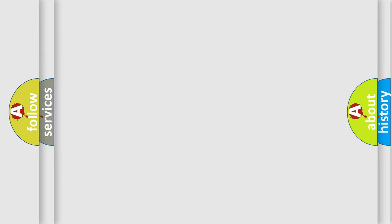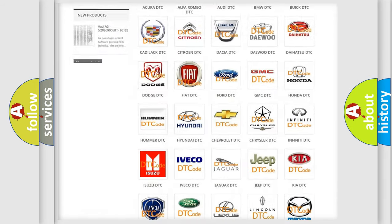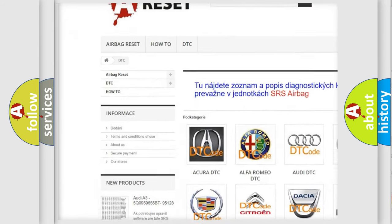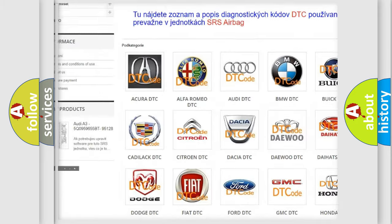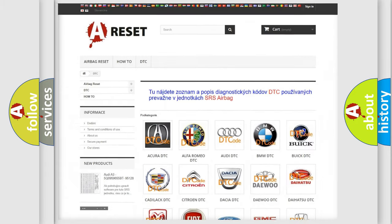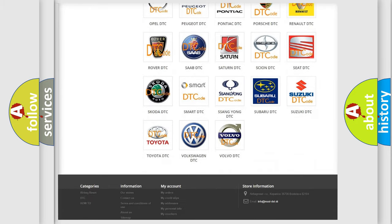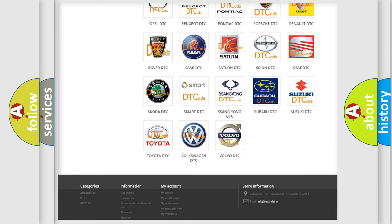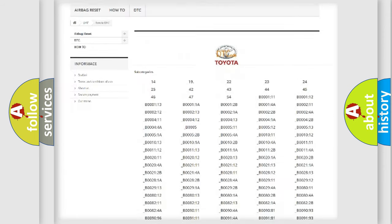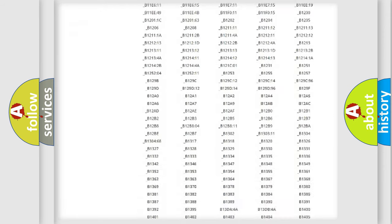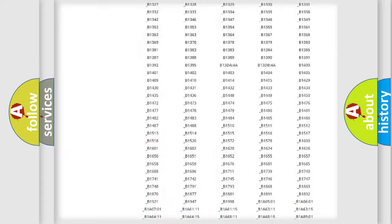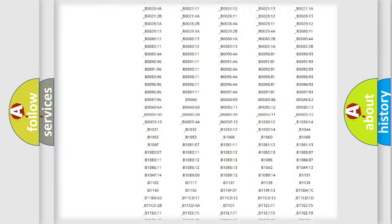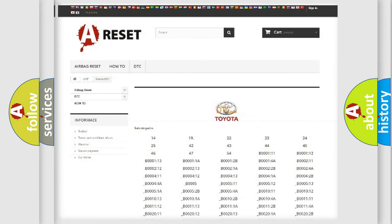Our website airbagreset.sk produces useful videos for you. You do not have to go through the OBD2 protocol anymore to know how to troubleshoot any car breakdown. You will find all the diagnostic codes that can be diagnosed in Toyota vehicles, and also many other useful things.